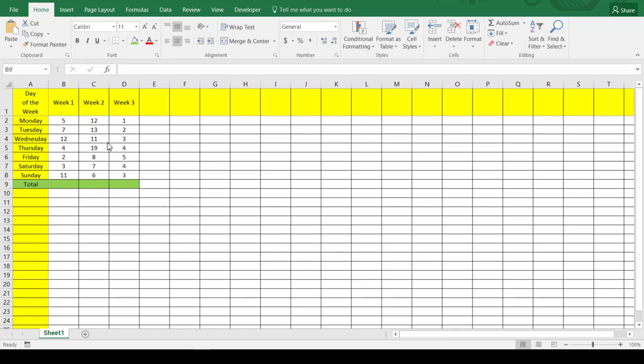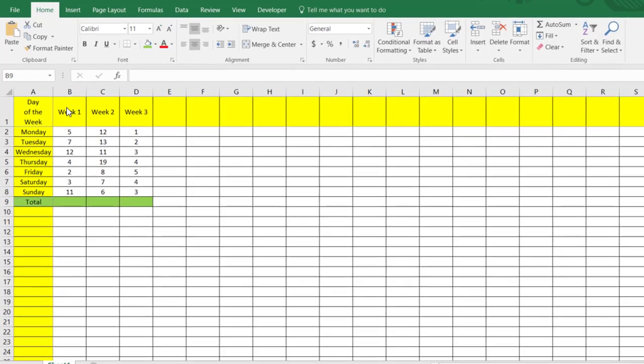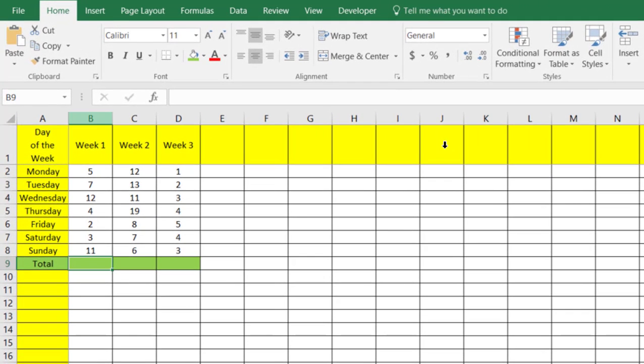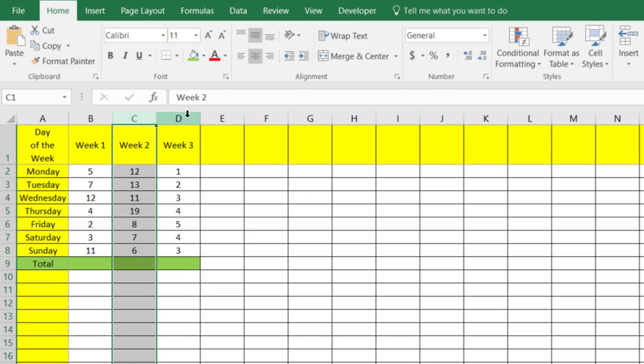Hi there folks, we're back today with another Microsoft tutorial and this one's going to be looking into Excel. We're going to look at the sum function — three different ways that we can add our data together using different sum formulas inside of Excel.